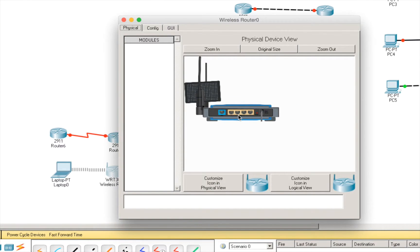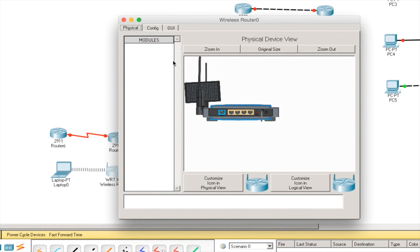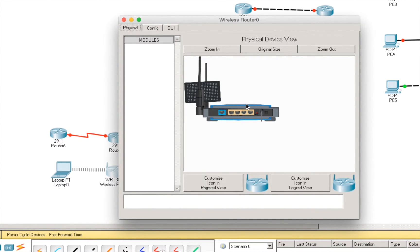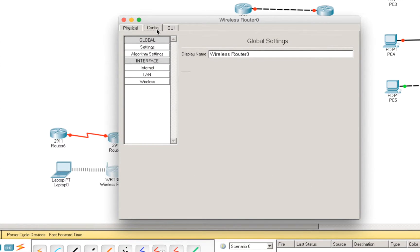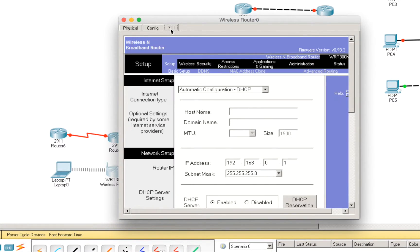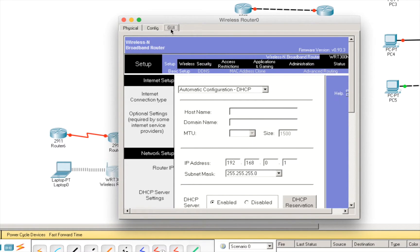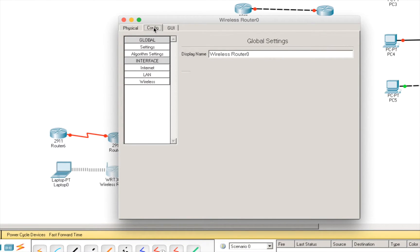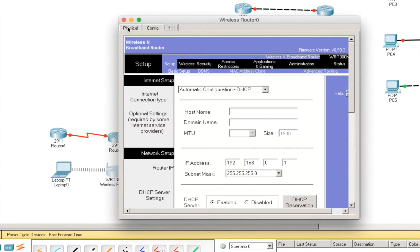We have Linksys equipment. And, as every equipment, we have this window with the physical device view and also a config tab and a GUI tab. It depends on the equipment, we have different tabs and different options. But all will have a config tab and a physical view.